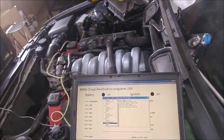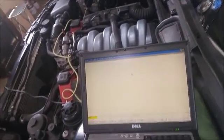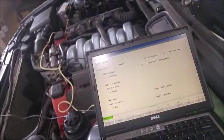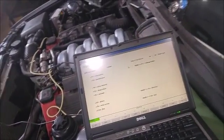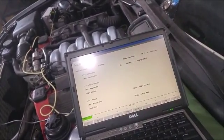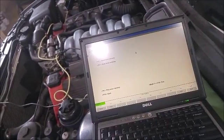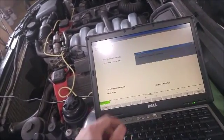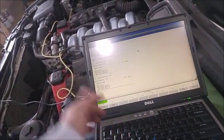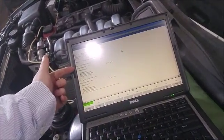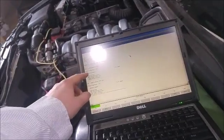ABS. Hey hey hey. Data manufacturer: 44th week, 1994. Error memory, F4 — read error memory. Two faults, it looks like. Two errors in memory.